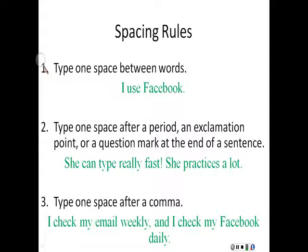Because there is no space before exclamation points, periods, or question marks.